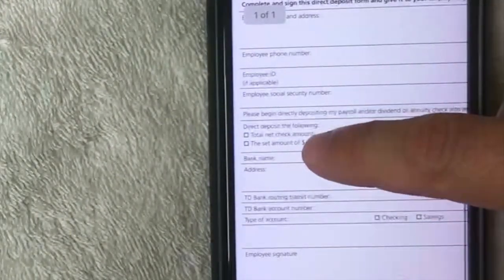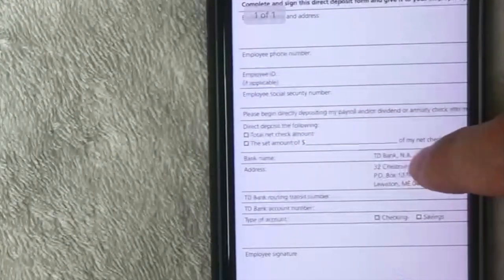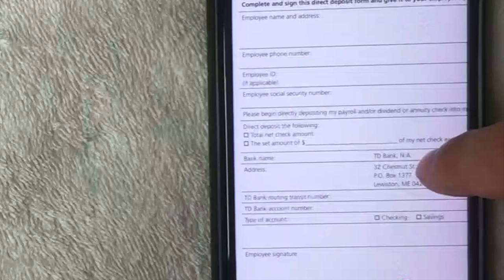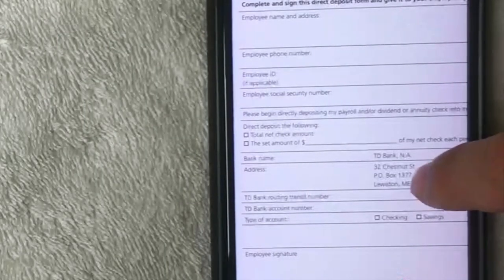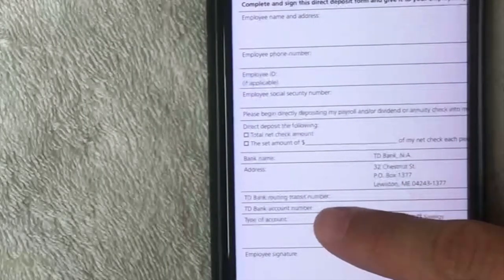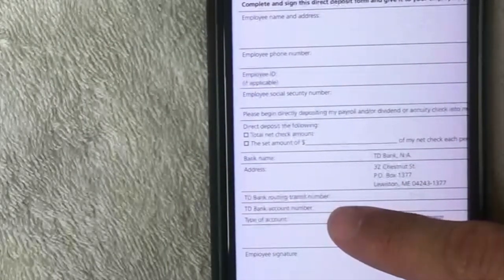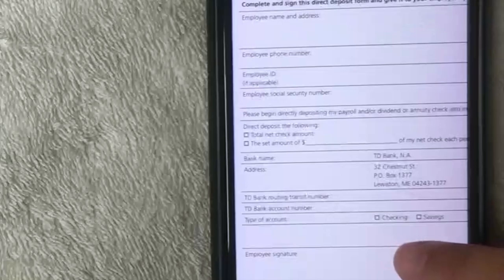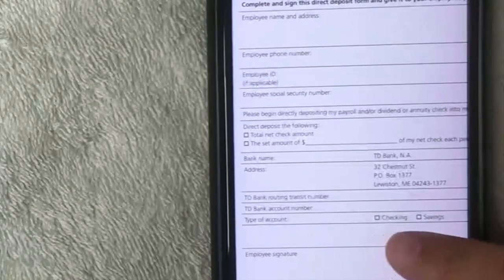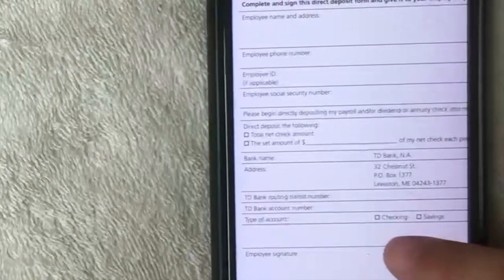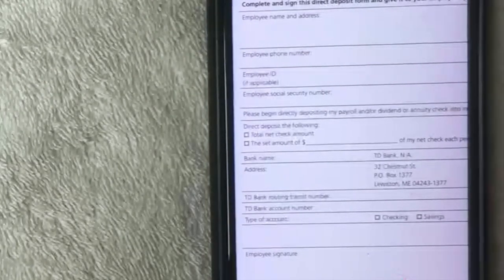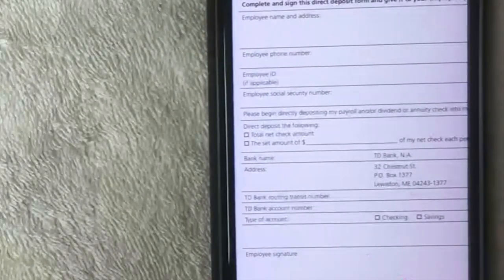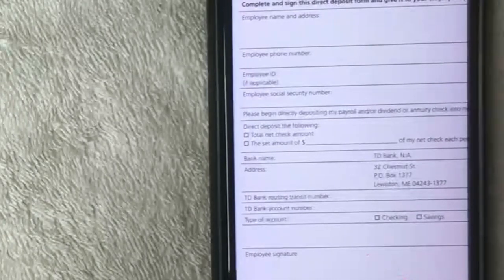Next you want to fill out this next portion. It's already been filled out, which is TD Bank, the bank name. They've already put their address in there. However, you do need to put your routing number and your account number, and also what type of account that you have.